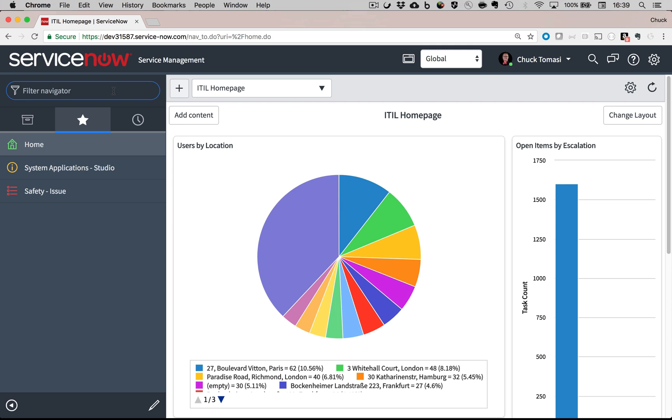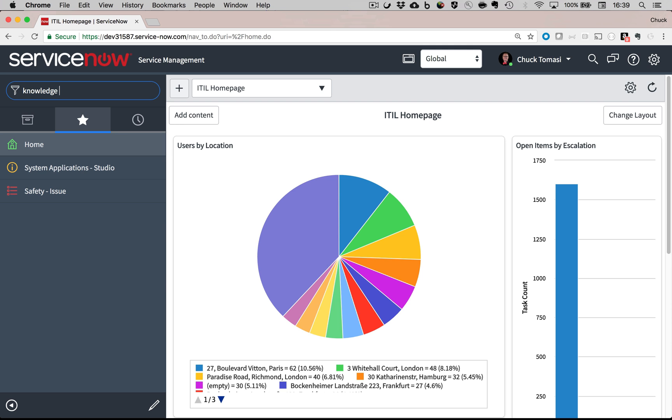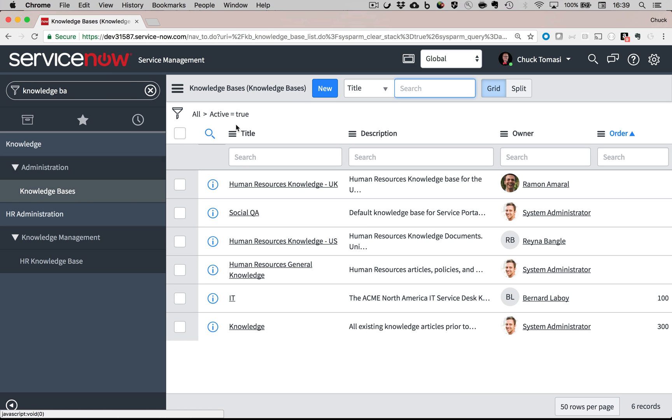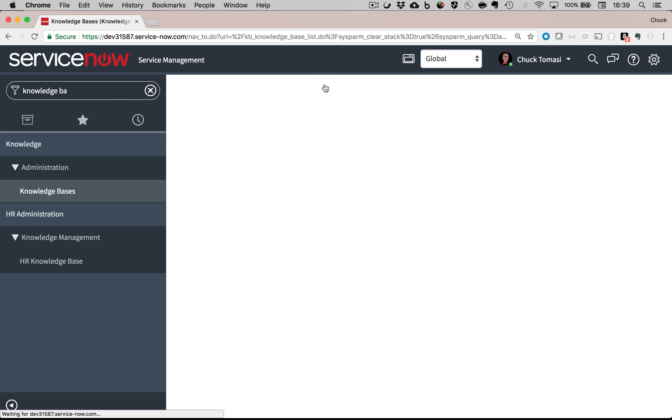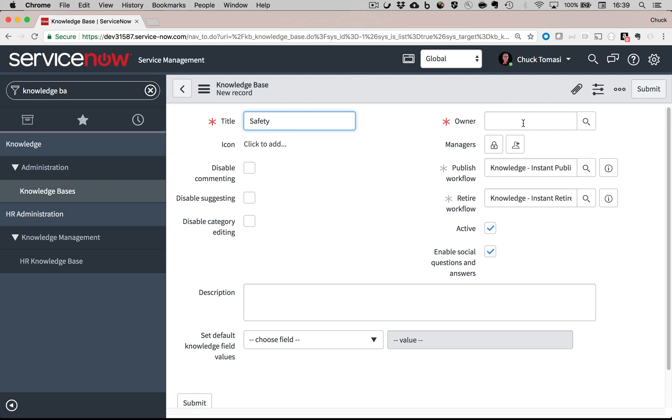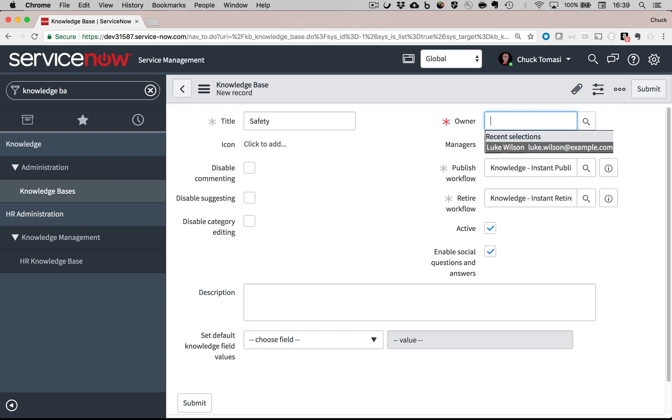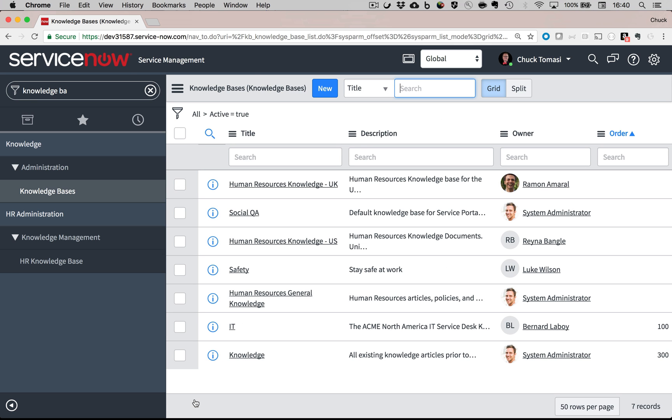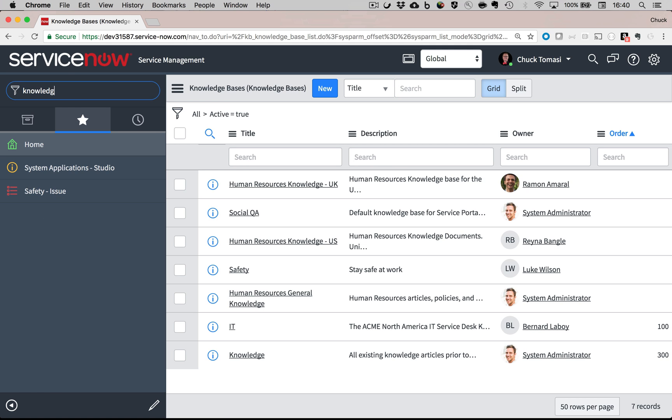Now I'm going to create a knowledge base that contains topics specific to my safety application. I'll give it a simple title, assign Luke as the owner, and give it a description. Then save it. I only need to do this once to provide a repository or grouping for all of my future safety knowledge articles.